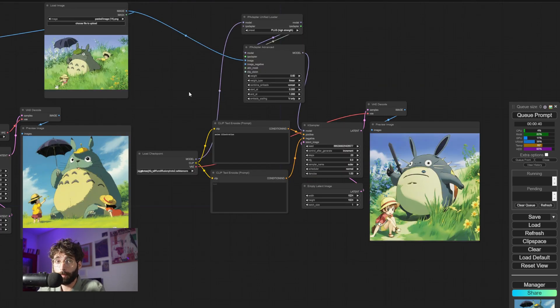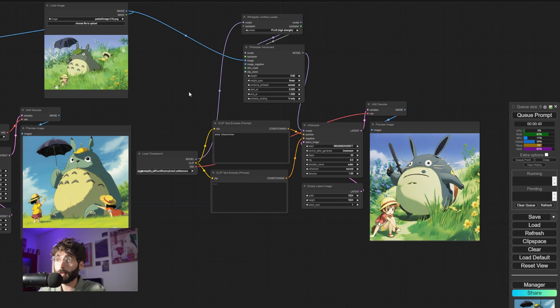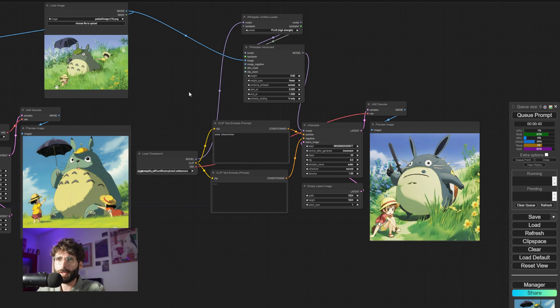Now, of course, this is an IP Adapter. You don't have to use it for people only. You can use it for a plethora of stuff, like in this case where I'm using a Totoro image for a reference for an anime illustration. And once again, I feel like the new Colors IP Adapter kind of takes the cake.